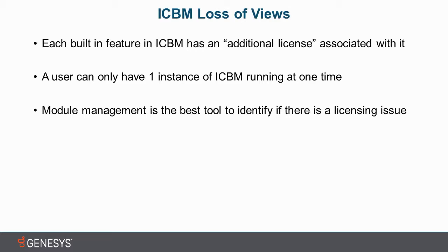Another thing that can be a common misconception is that a user can only have one instance of ICBM running at one time. The reason for this is license consumption. You can only be consuming your licenses at once. This is to prevent people from misusing licensing and trying to have more than one person using the same account.